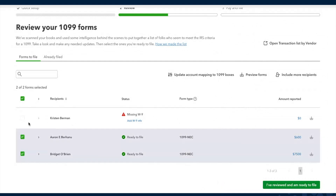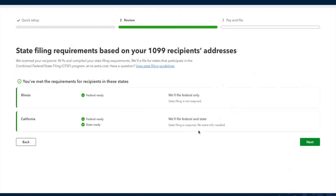For the purpose of this demonstration, let's continue and file for Erin and Bridgette. Based on their addresses, we've determined they're in Illinois and California. Illinois needs only federal 1099s, whereas California wants their own version of the form — and it's ready because they're participating in the combined federal and state filing program. If any recipients need direct filing with states that don't participate in the combined program, we will flag them, file at the federal level, and walk you through what to do at the state level. Now you're all done — go ahead and pay and file your forms.